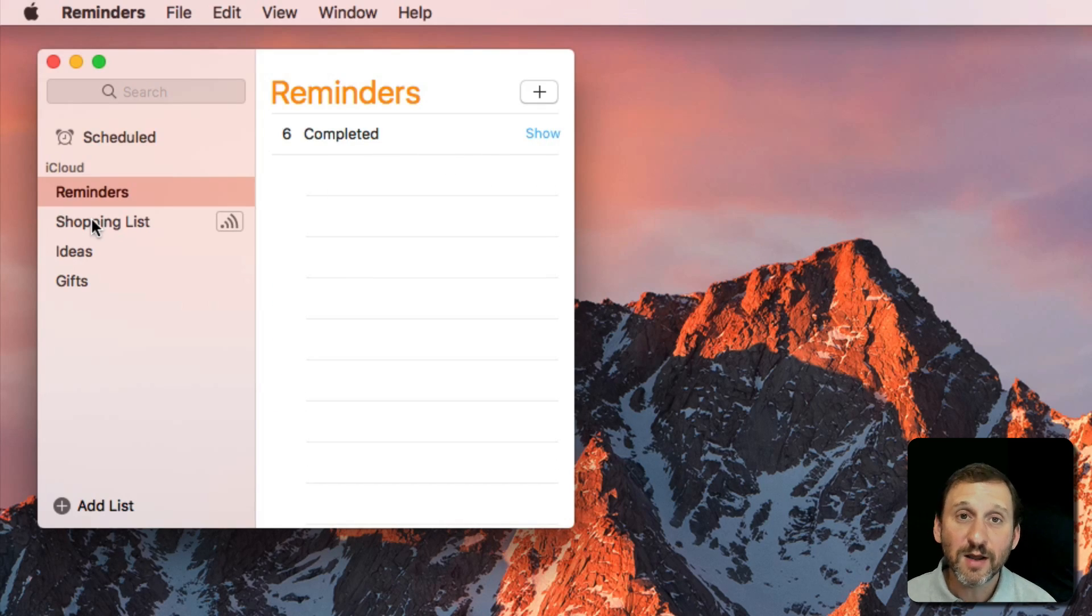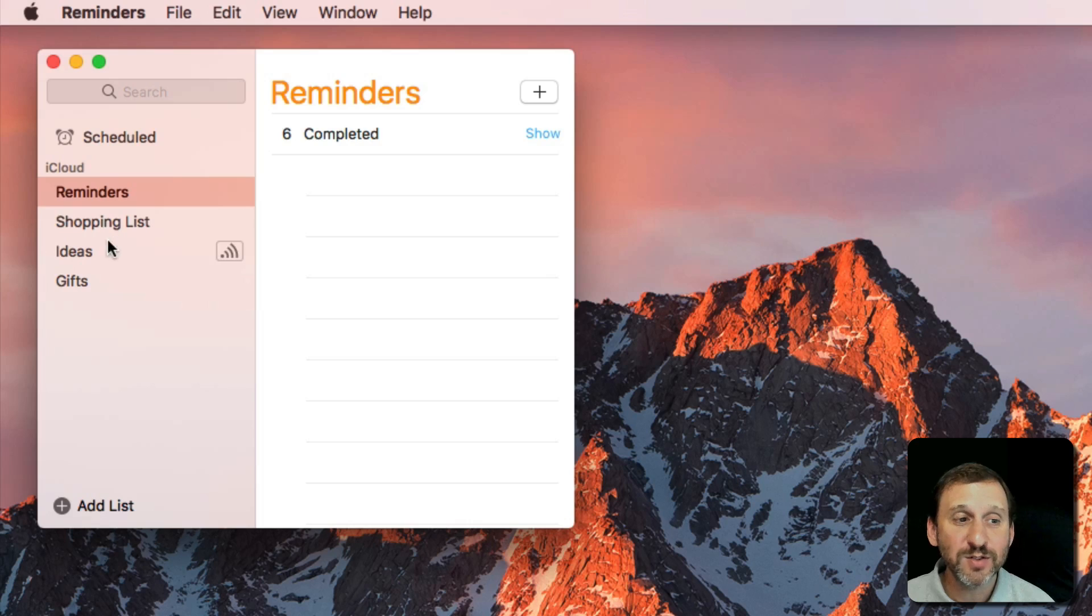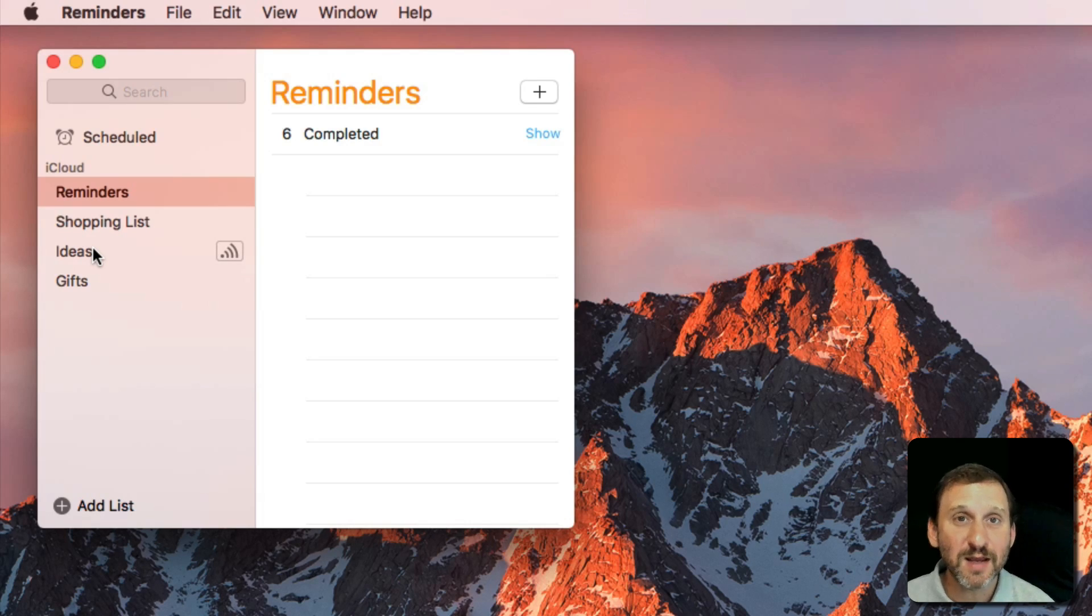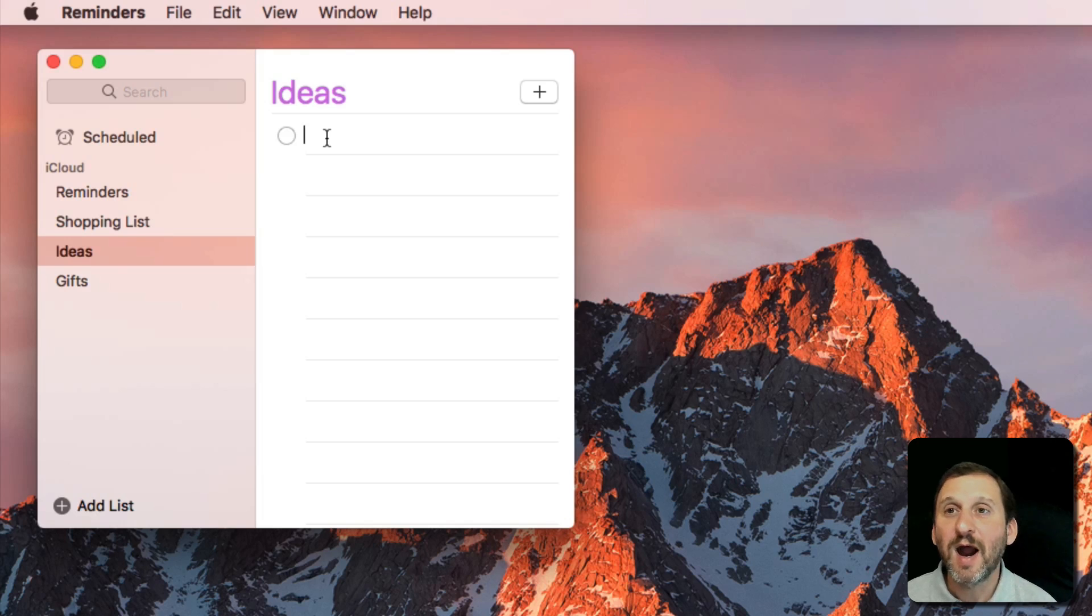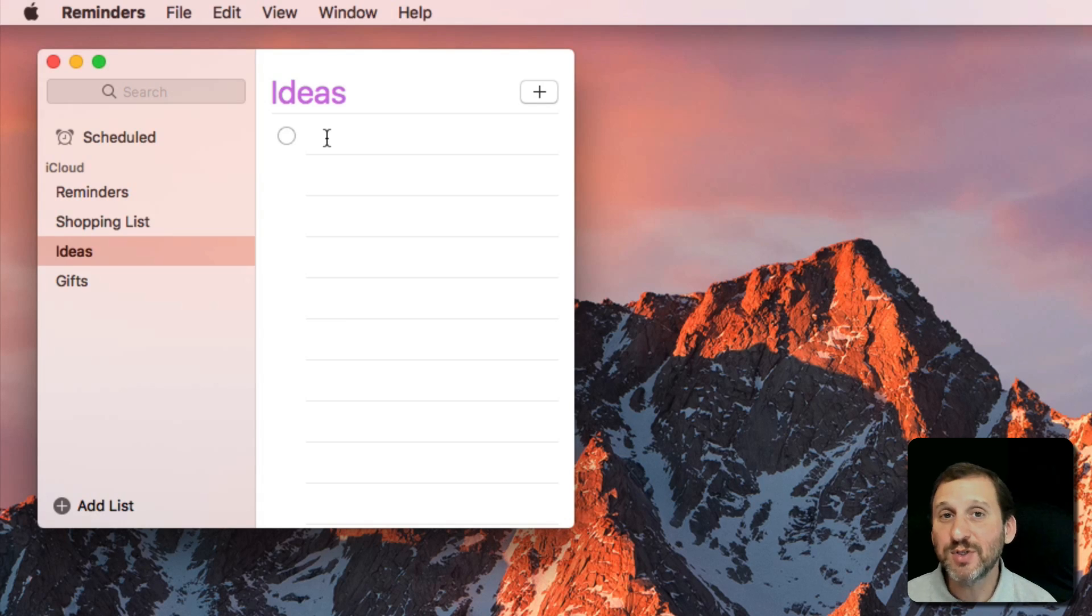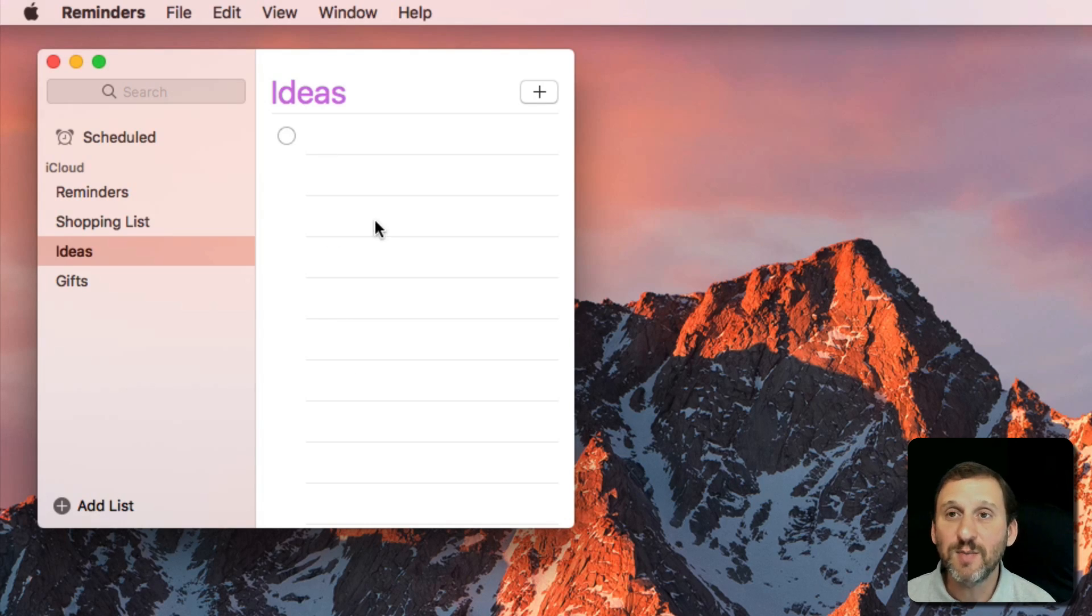There are a lot of other cool options in here for Reminders and you don't have to use them for things that actually remind you at a specific time. For instance, my Ideas list is where I like to put ideas for future episodes for MacMost. I can just list them here.